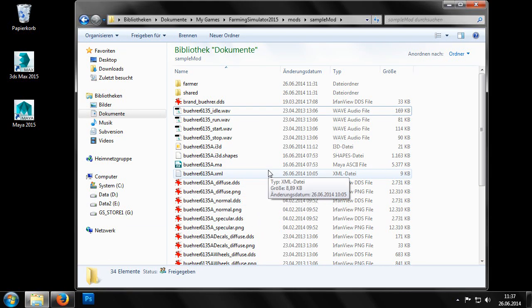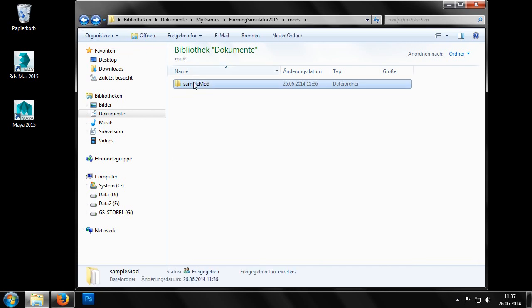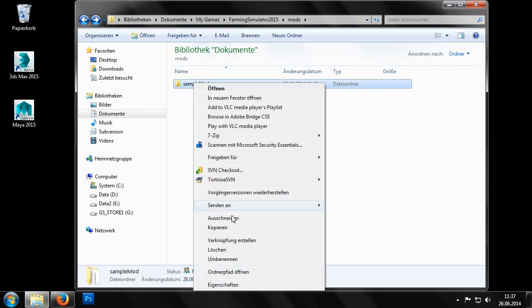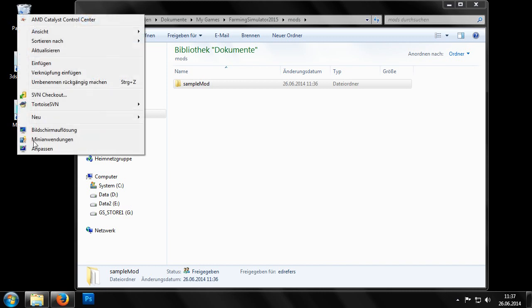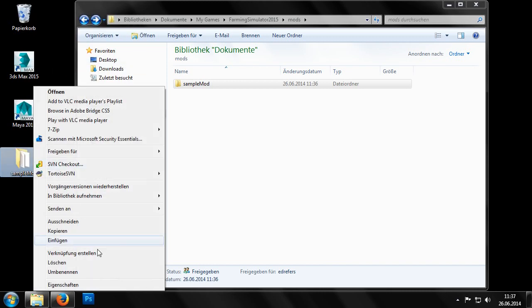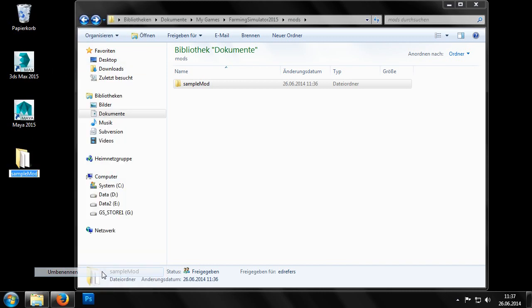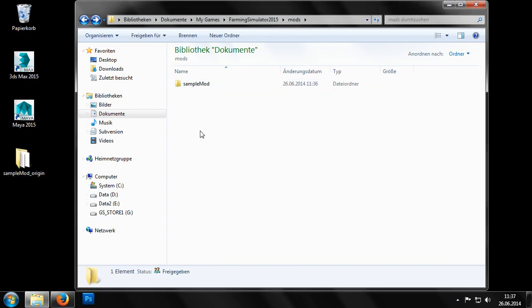First we should remove all unnecessary files. In our example we'll proceed as follows. We copy the mod to our desktop and rename it sampleMod underscore origin. We thereby clarify that this is not a proper release structure and that the folder still contains all the source files.